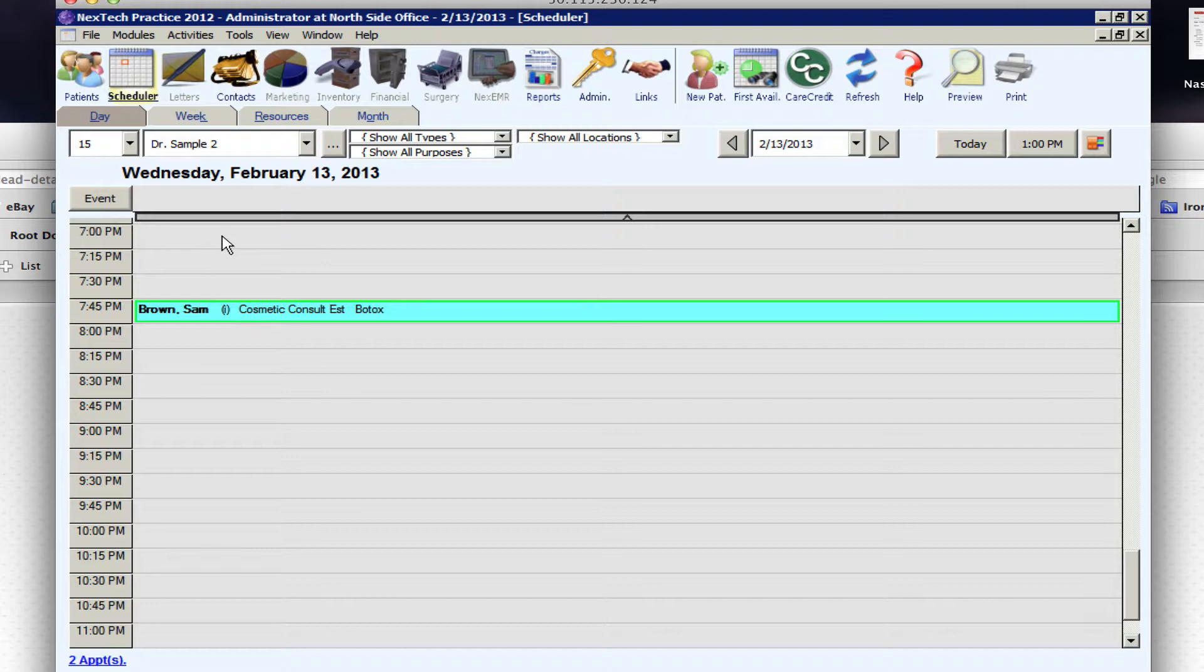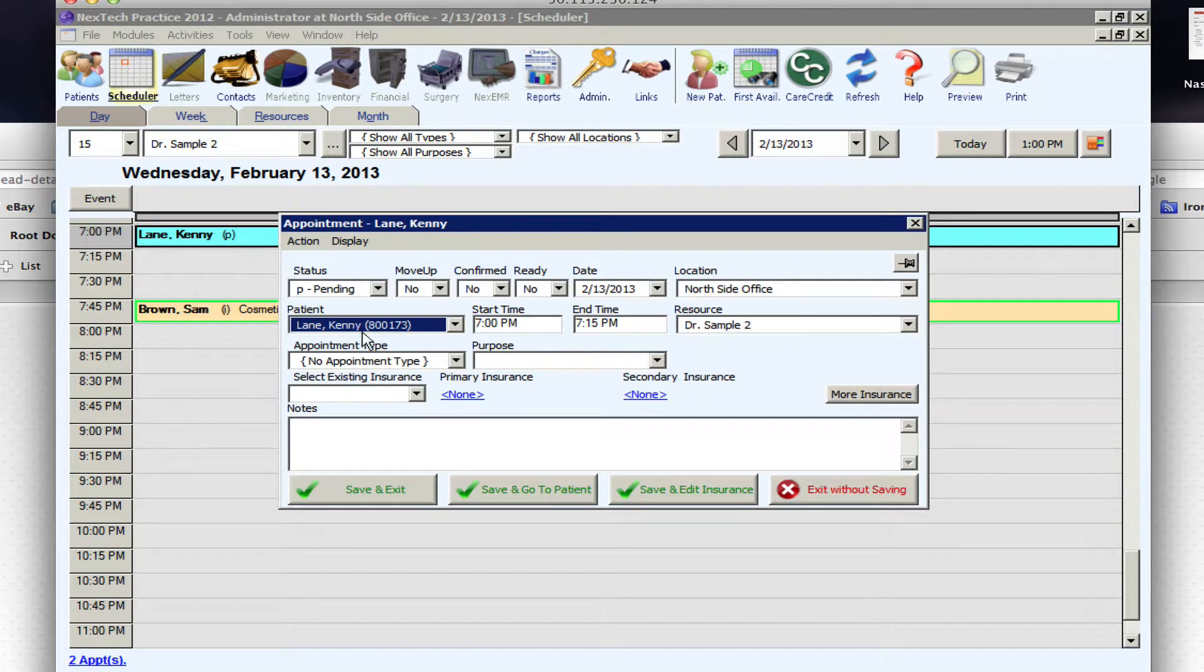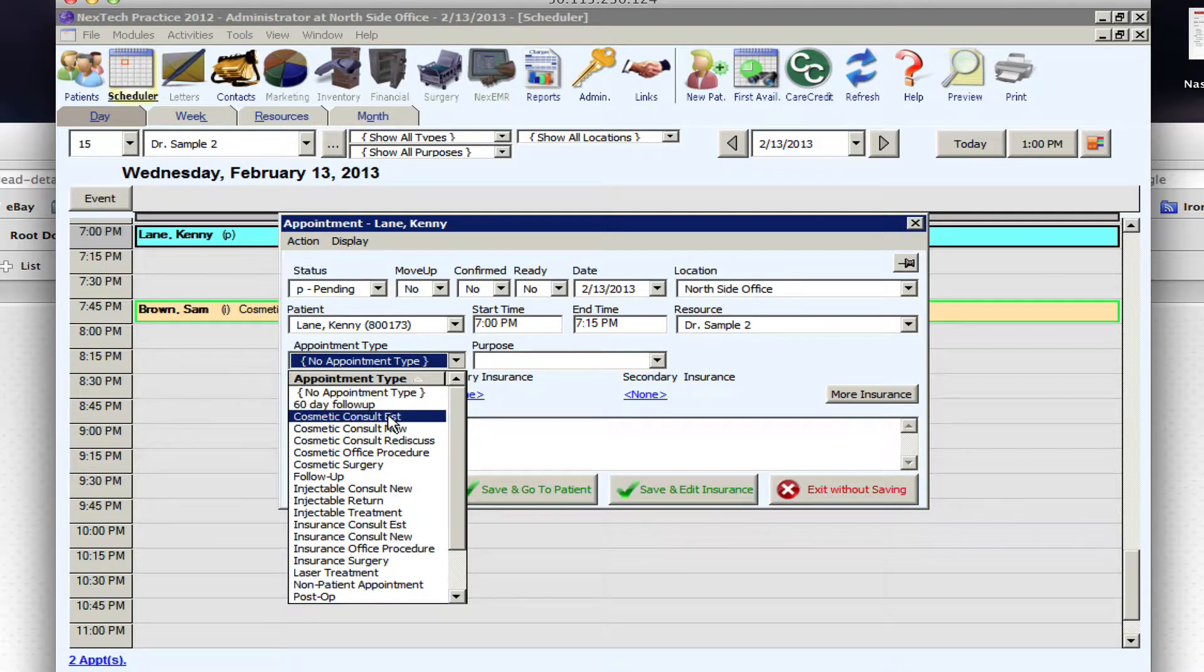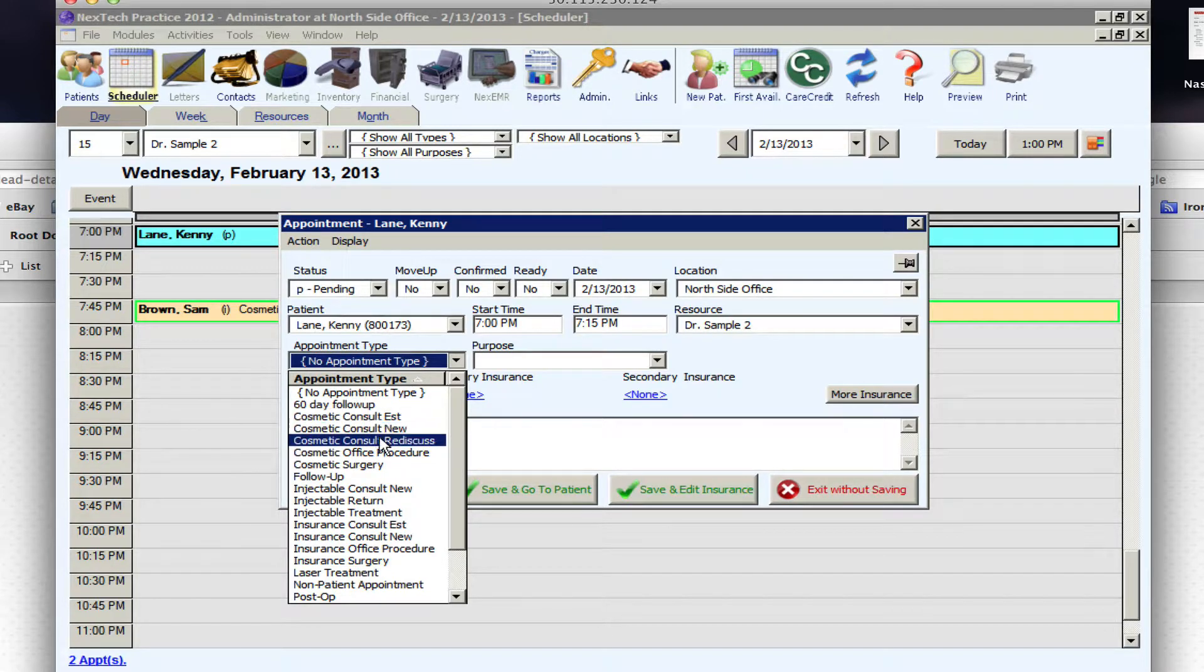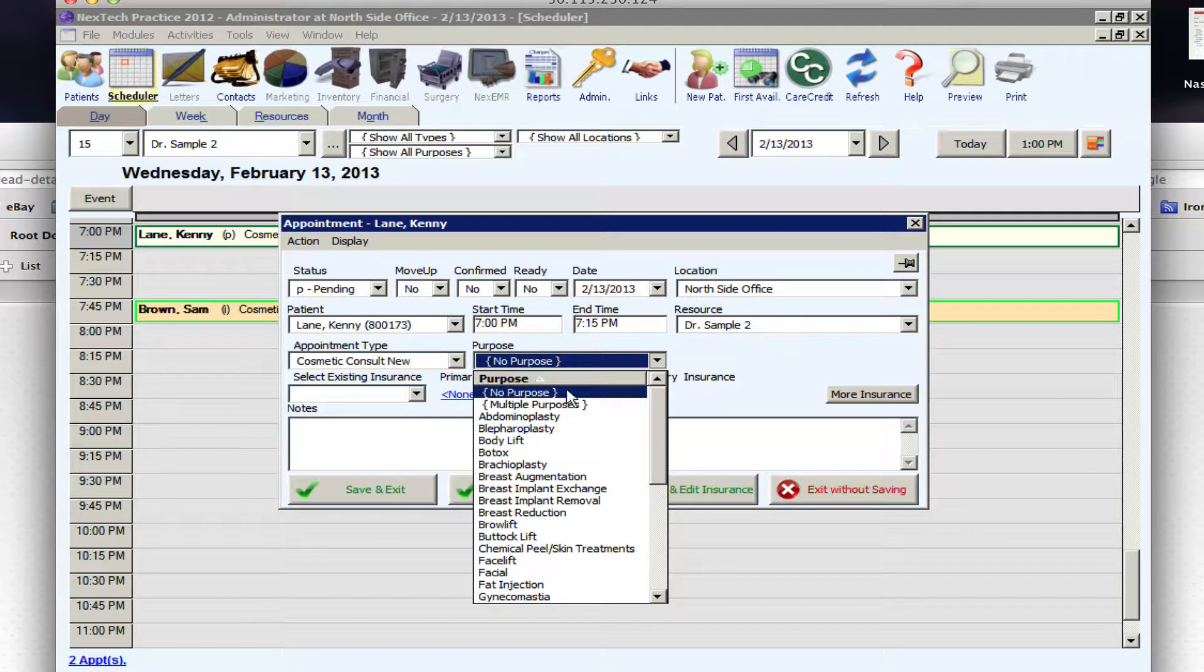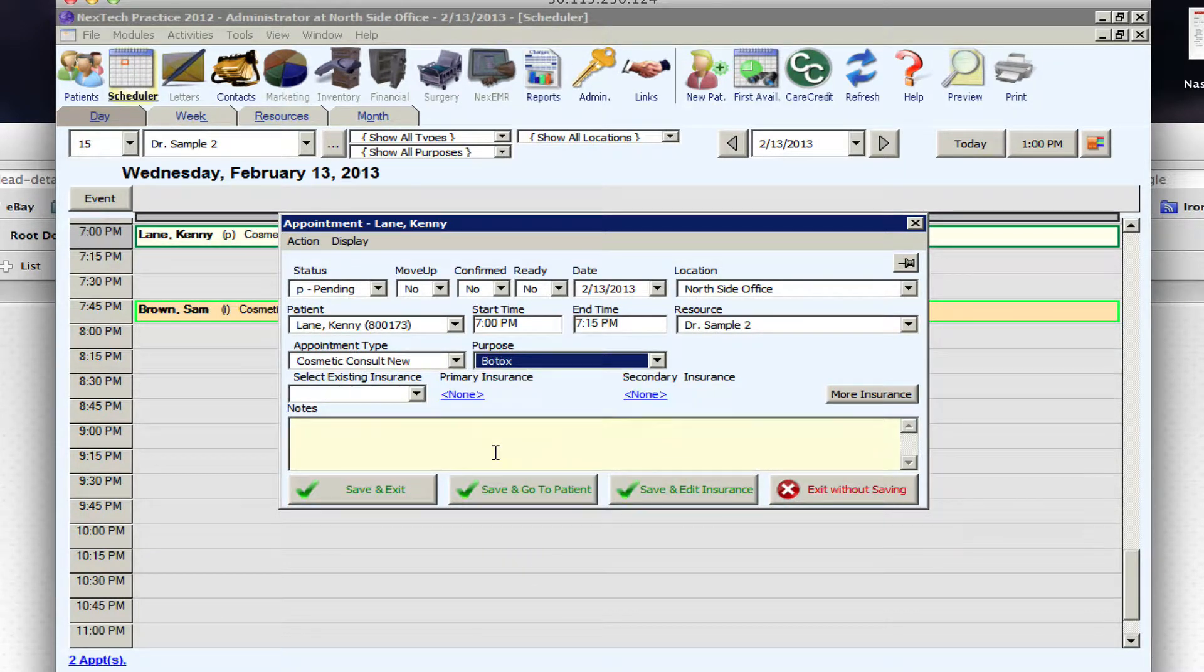I can schedule Kenny so I'm going to schedule for seven o'clock tonight and the appointment will be a new consult for Botox.